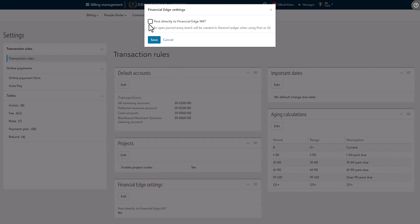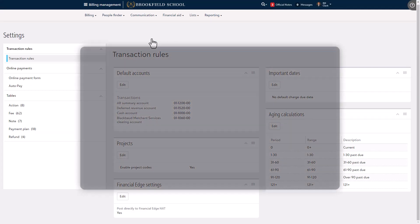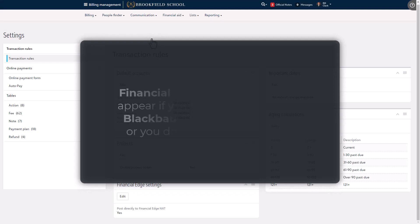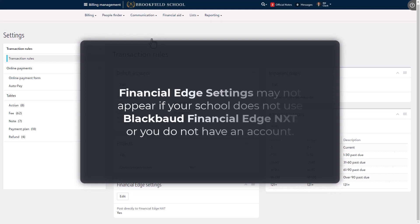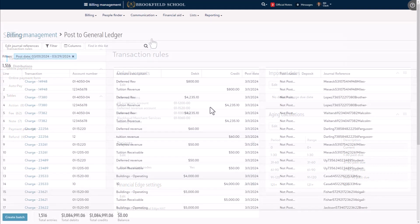Toggle post directly to Financial Edge NXT and select save. If you don't see the Financial Edge settings section on this page, it means your school is either not using Blackbaud Financial Edge NXT, don't have a user account in Blackbaud Financial Edge NXT, or a connection cannot be established.